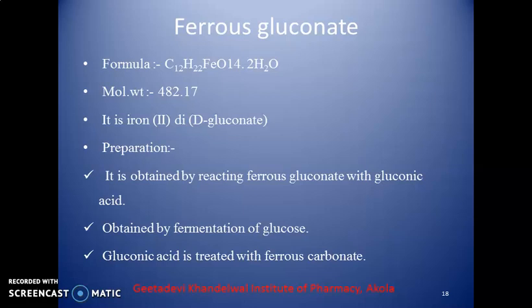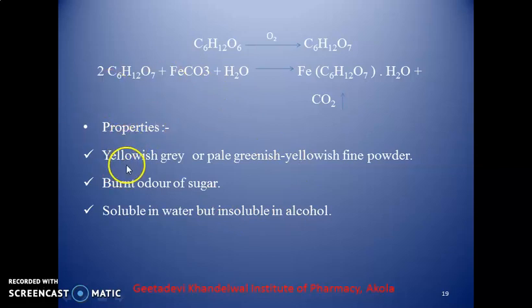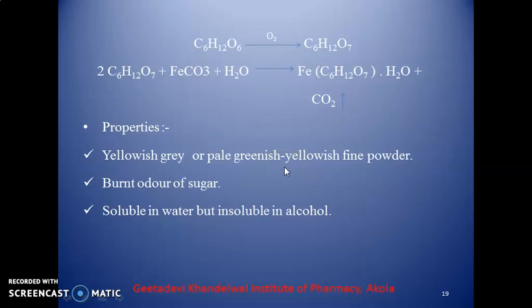Now we will discuss the monograph of ferrous gluconate. Molecular formula: C₁₂H₂₂O₁₄Fe·2H₂O. It is iron di-gluconate. Preparation: It is obtained by reacting ferrous carbonate with gluconic acid, which is obtained by the fermentation process of glucose. Properties: It is a yellowish-grey or pale greenish-yellow fine powder, with a burnt odour of sugar. It is soluble in water but insoluble in alcohol.